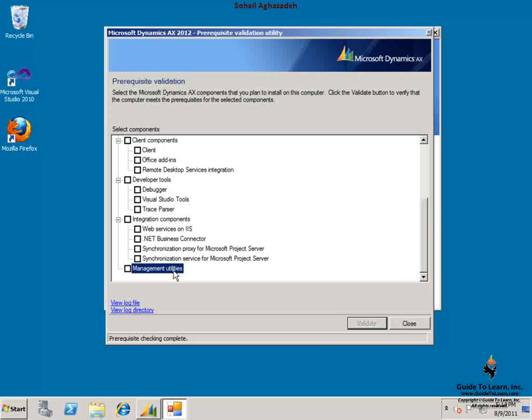Last note is in regard to virtual server support with Dynamics AX 2012. Dynamics AX 2012 is certified on Windows Server 2008 with Hyper-V virtualization, and it will support other virtualization solutions participating in the Server Virtualization Validation Program. To use Hyper-V in the production environment, you must download the update for Windows 2008 described in the Knowledge Base Article 950050.